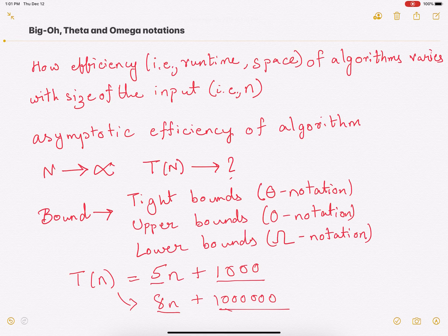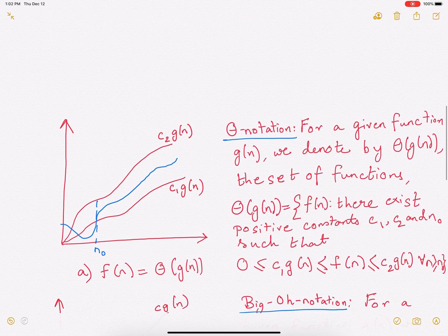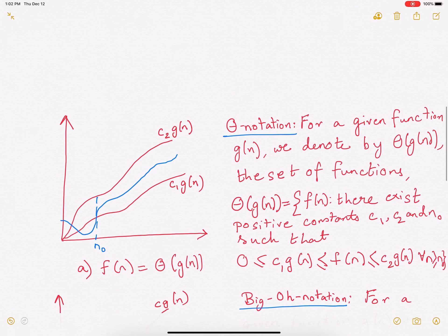So we will just study how T(n) is related to your input size n. That will tell us, if you vary or increase n, how T(n) is going to increase — whether it increases linearly, as a square of your input size, or as the logarithm of your input size, like log of n. To do that, we're going to study three important notations.